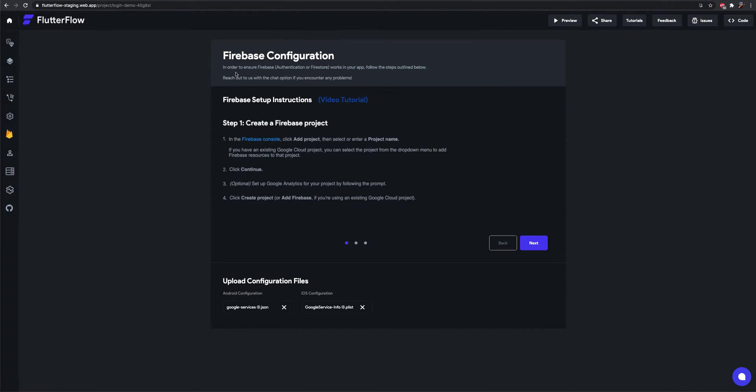Required setup to make this work is following the Firebase configuration guide here and uploading your Android and iOS configuration files.